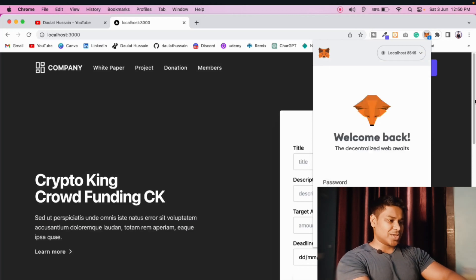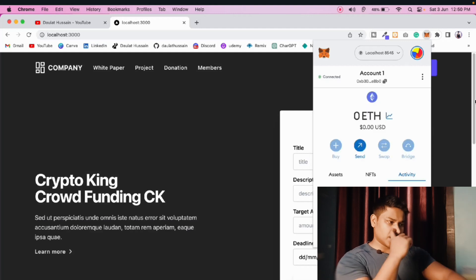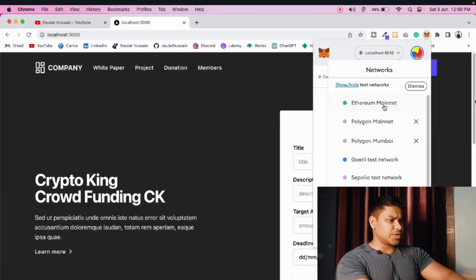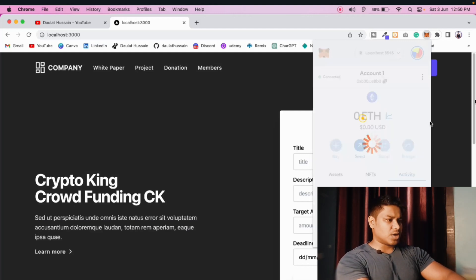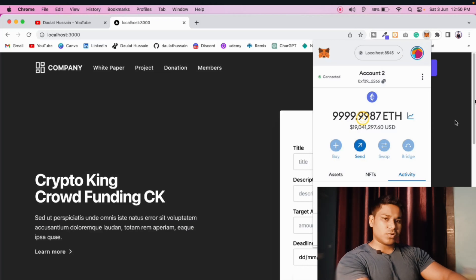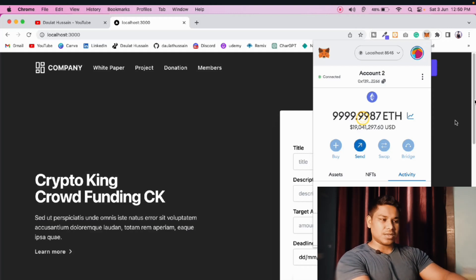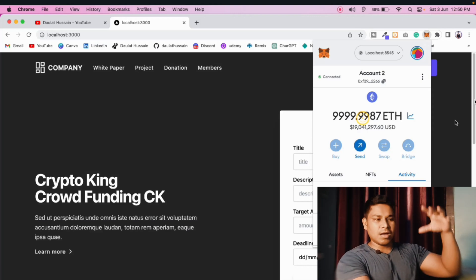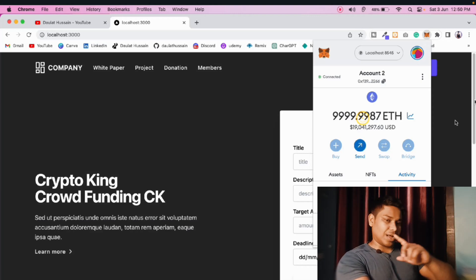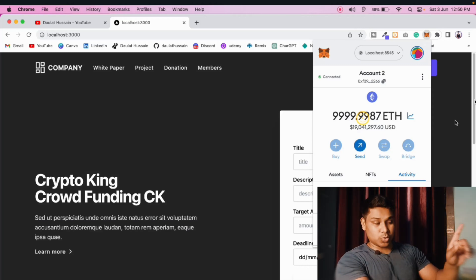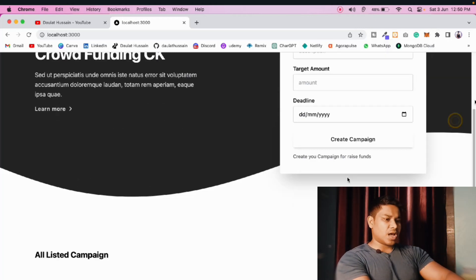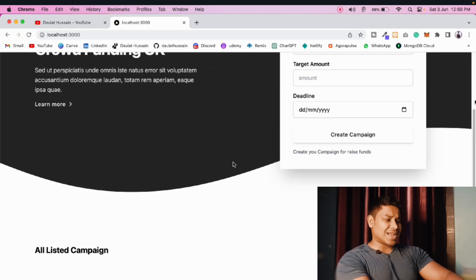I'll use localhost, pass the address, click unlock — we are connected. Come back to account one because by default Hardhat uses its first account to deploy the contract. Watch the referenced video where I've explained every configuration detail for both local test network and Polygon testnet. Now I'll reload the browser and create a campaign.